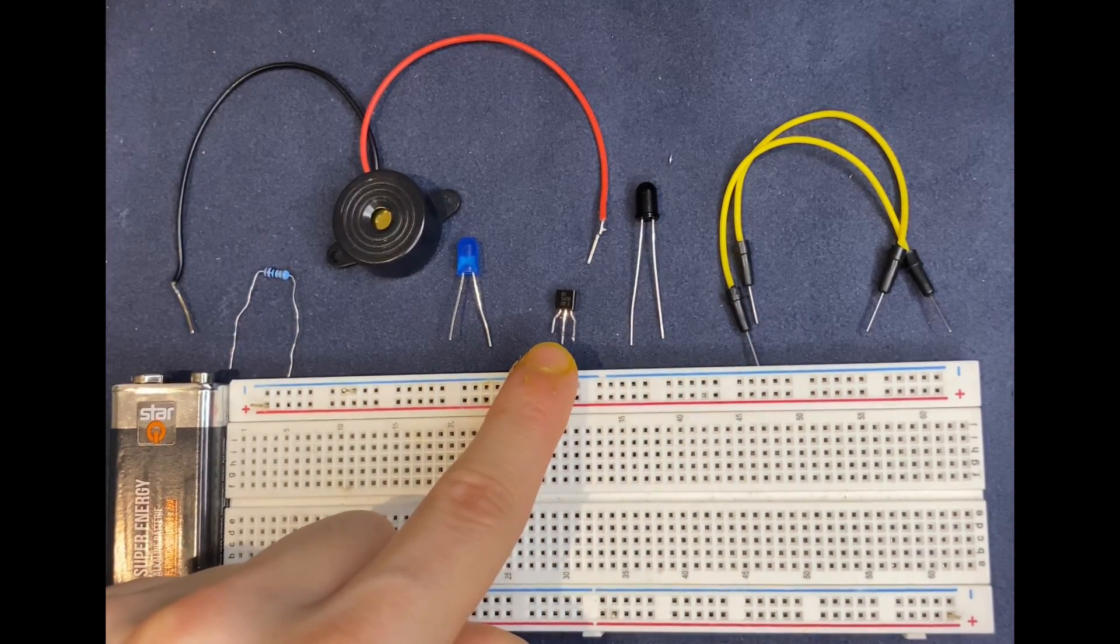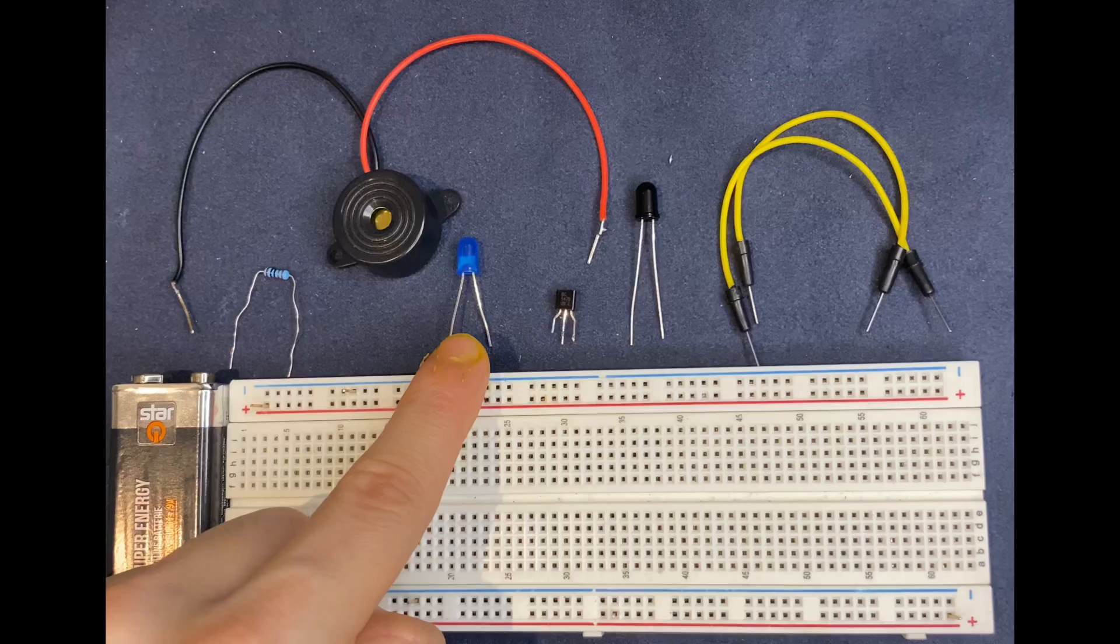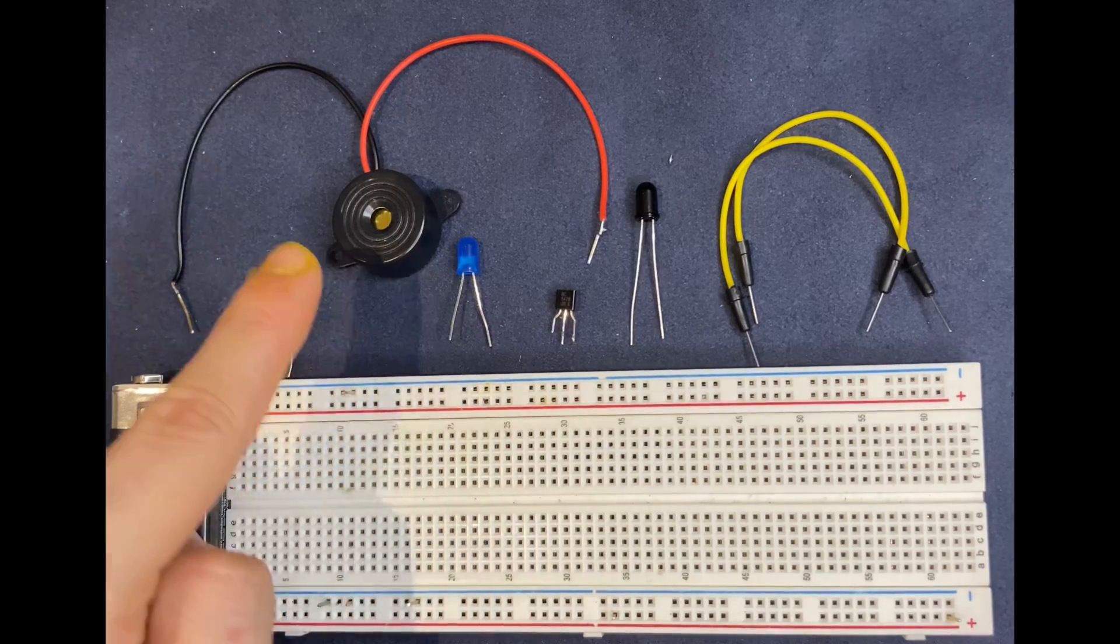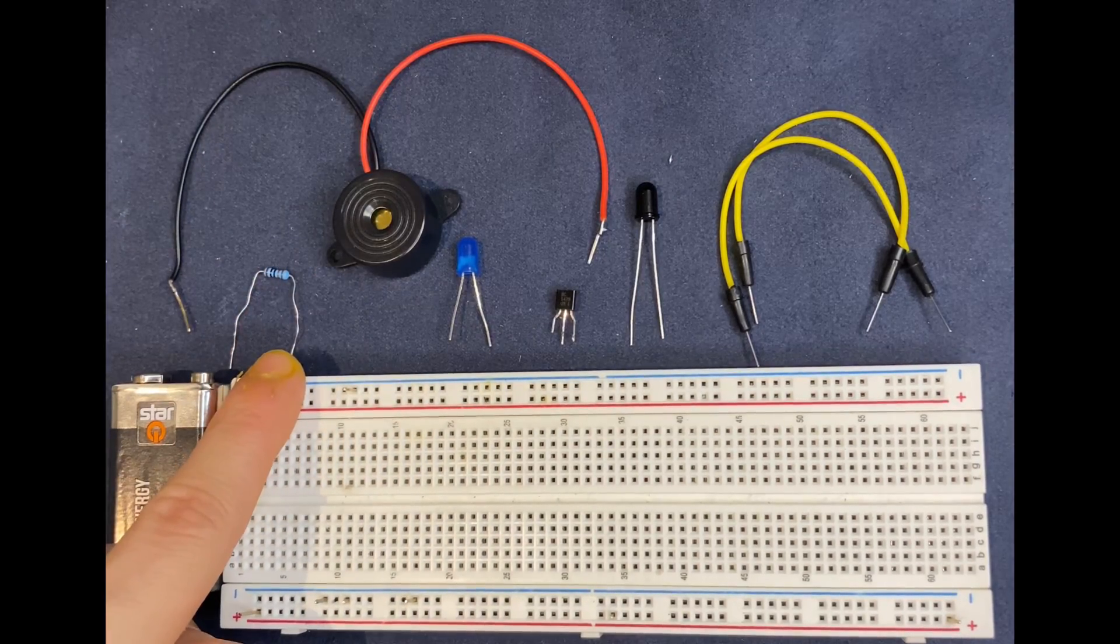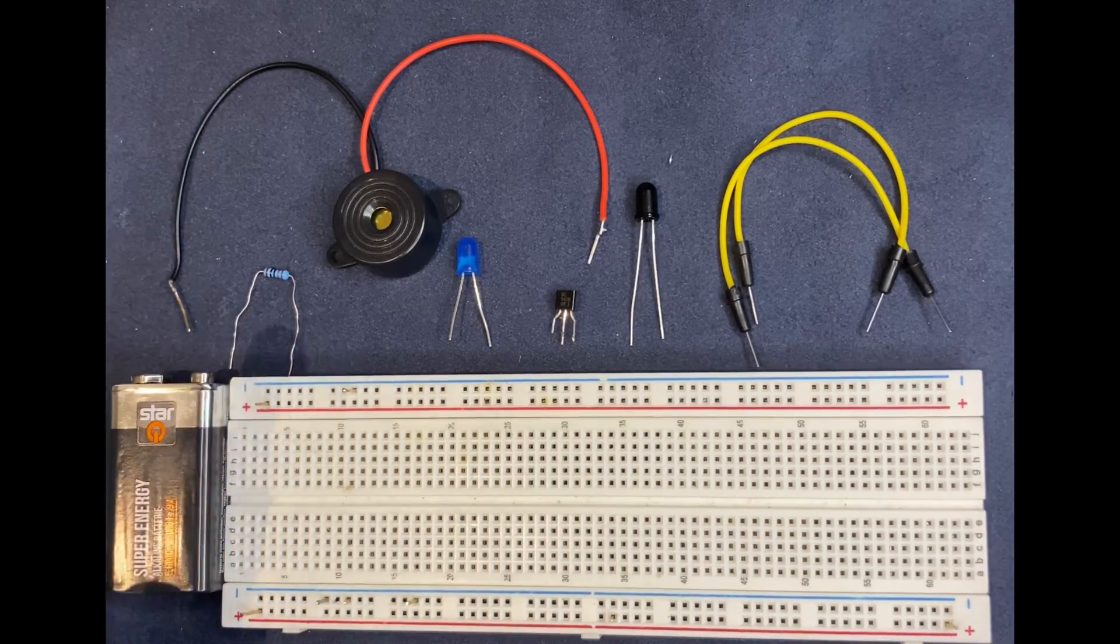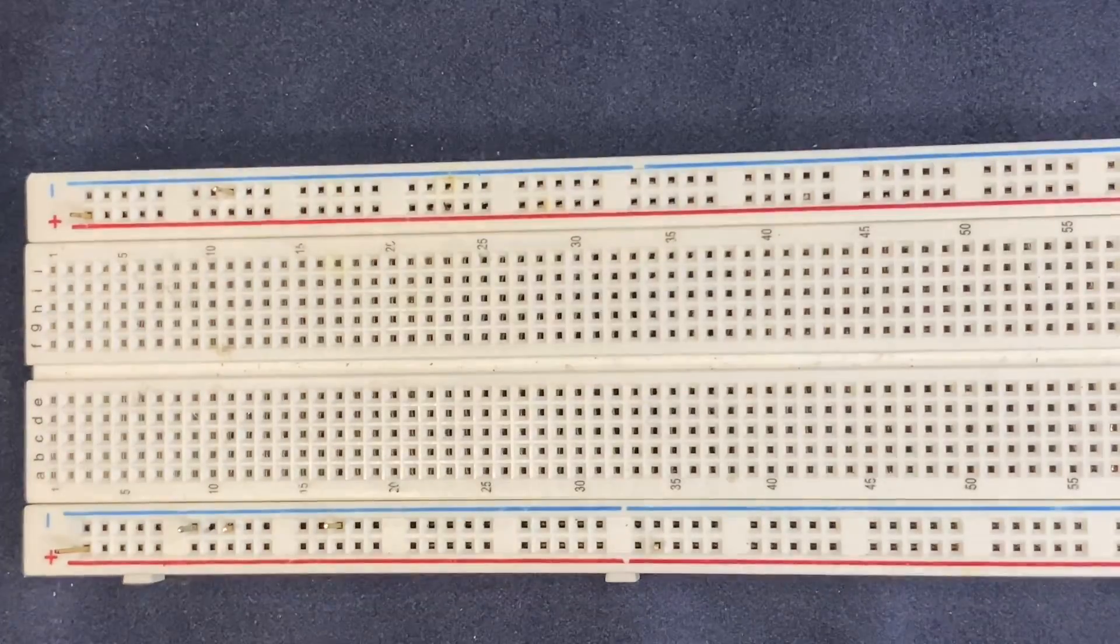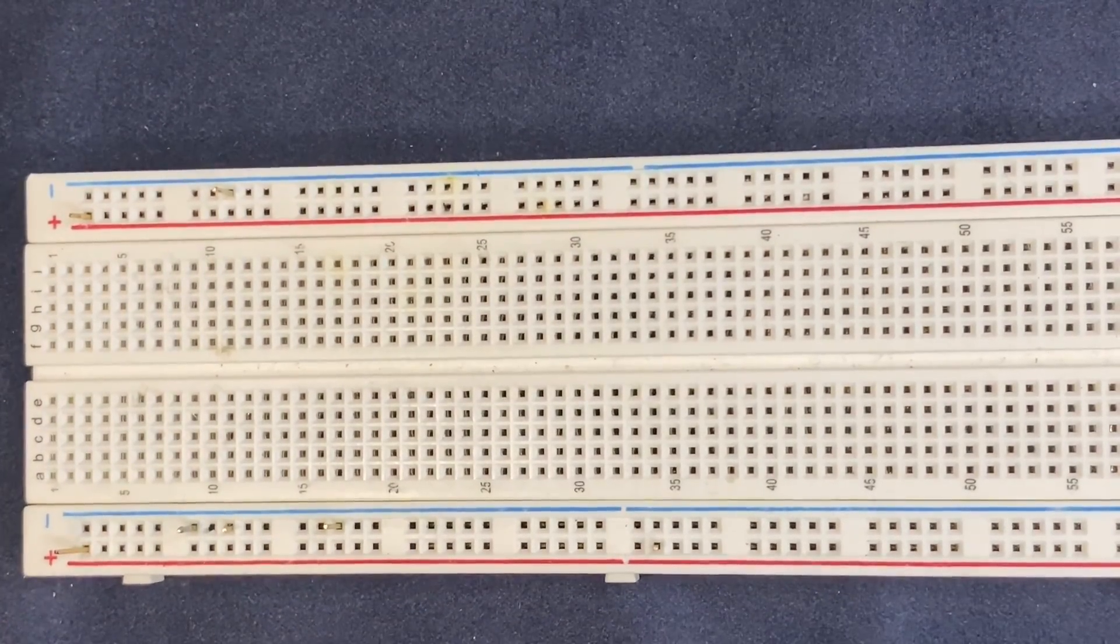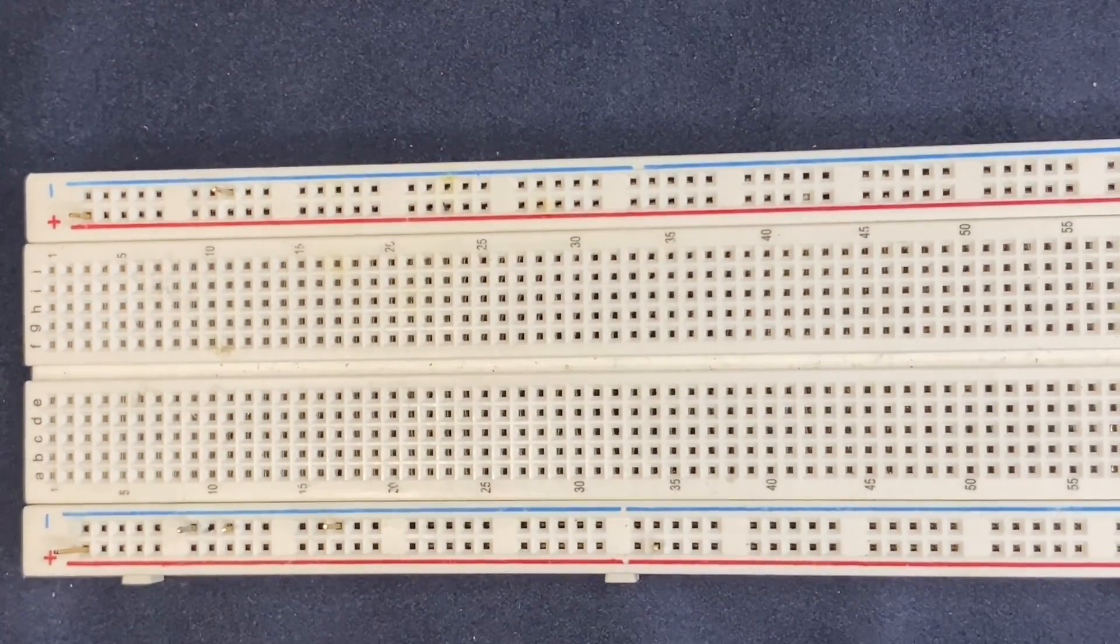BC 547 transistor, normal LED, buzzer, 220 ohm resistor, and a nine volt battery. Let's build the circuit together.